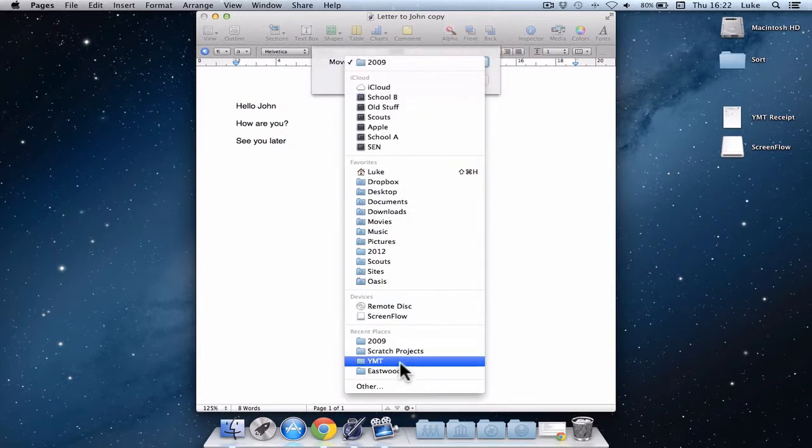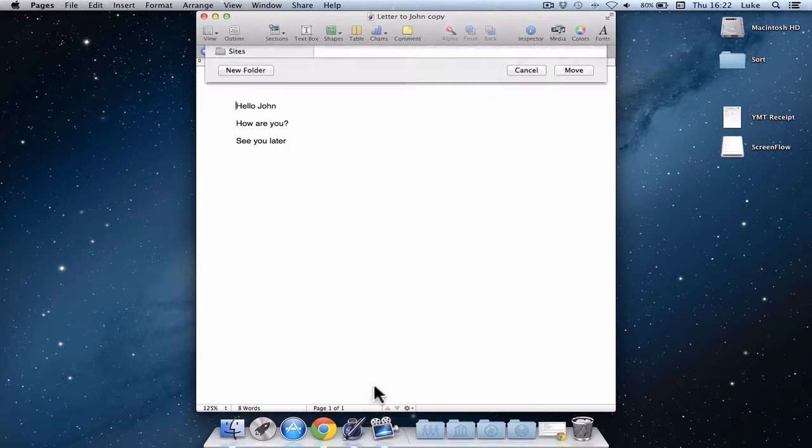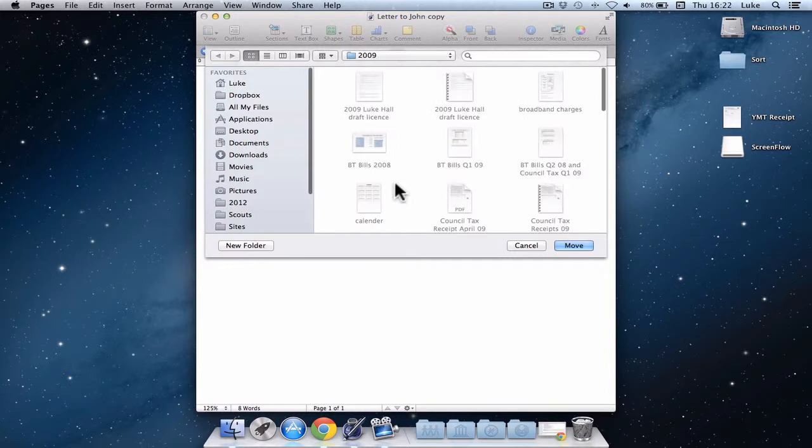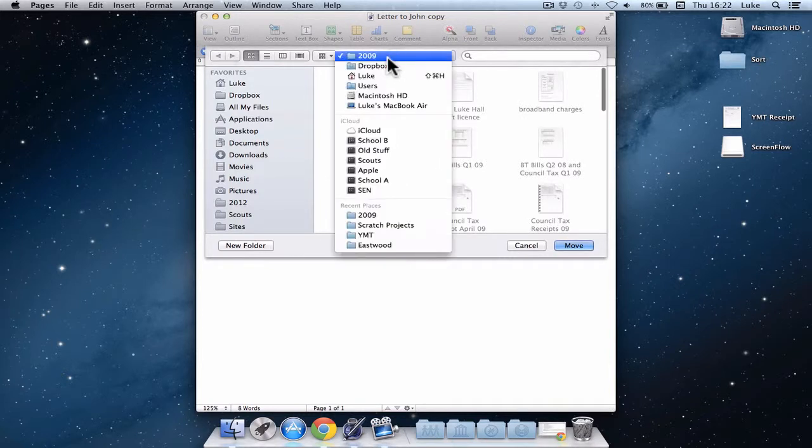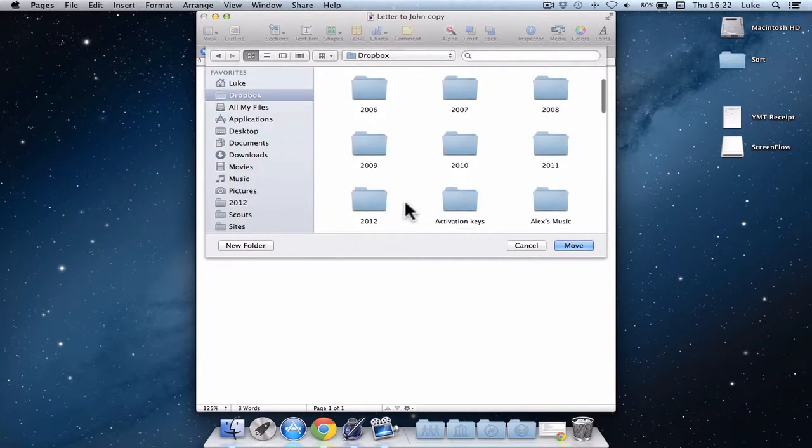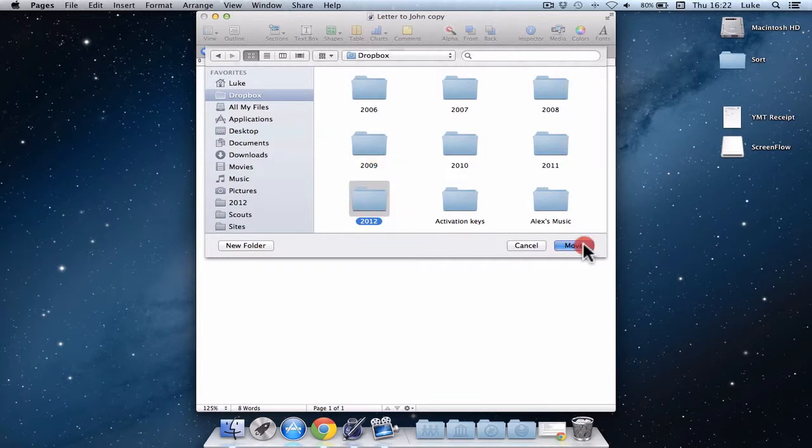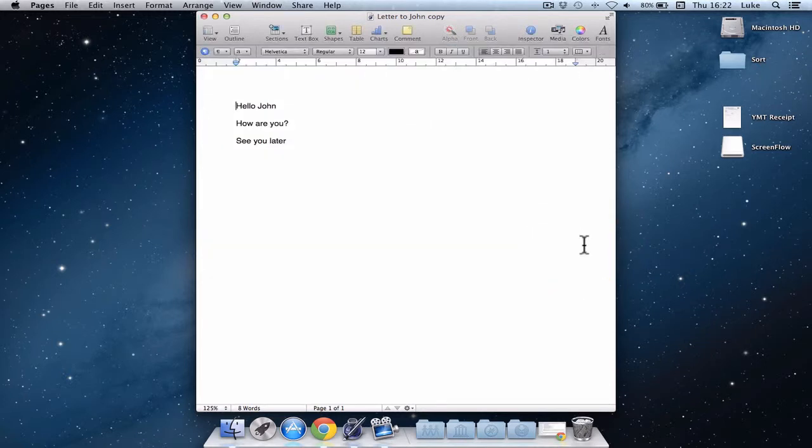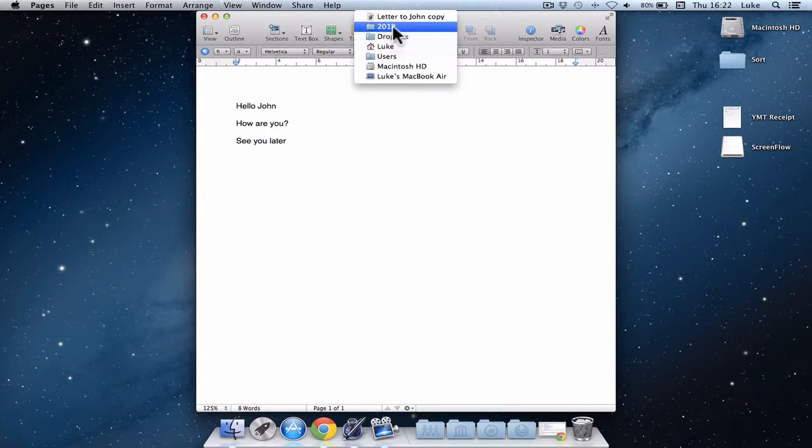If I click other at the bottom, I can specify and say, actually, maybe it's supposed to be in this folder here called 2012. Click move. And if I check the location now by right clicking at the top, great little shortcut that. You can see now it's moved to a different folder.